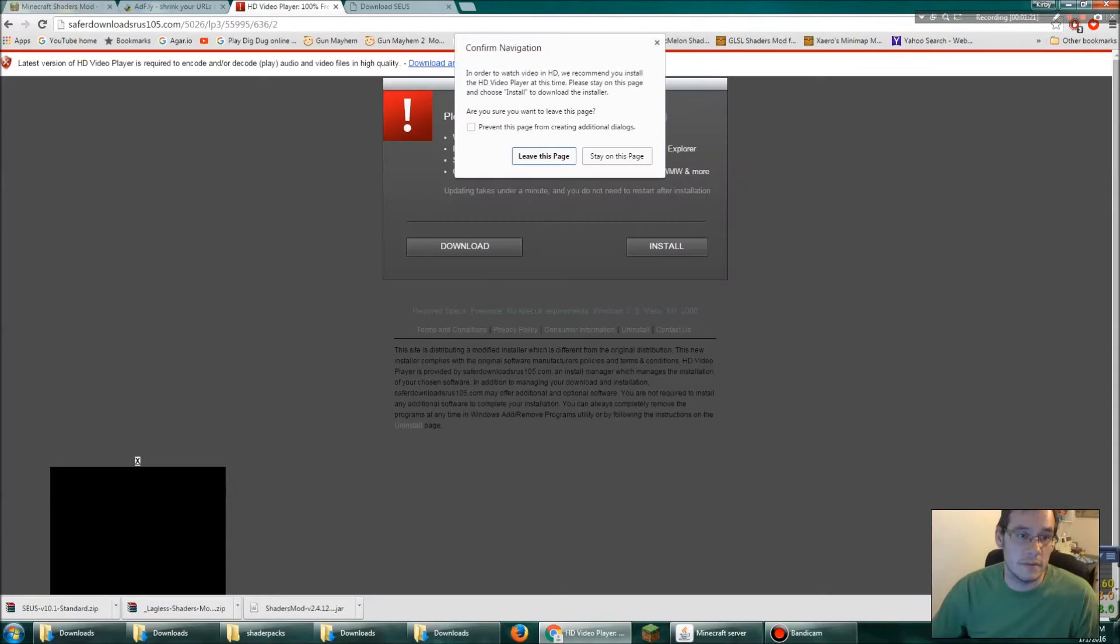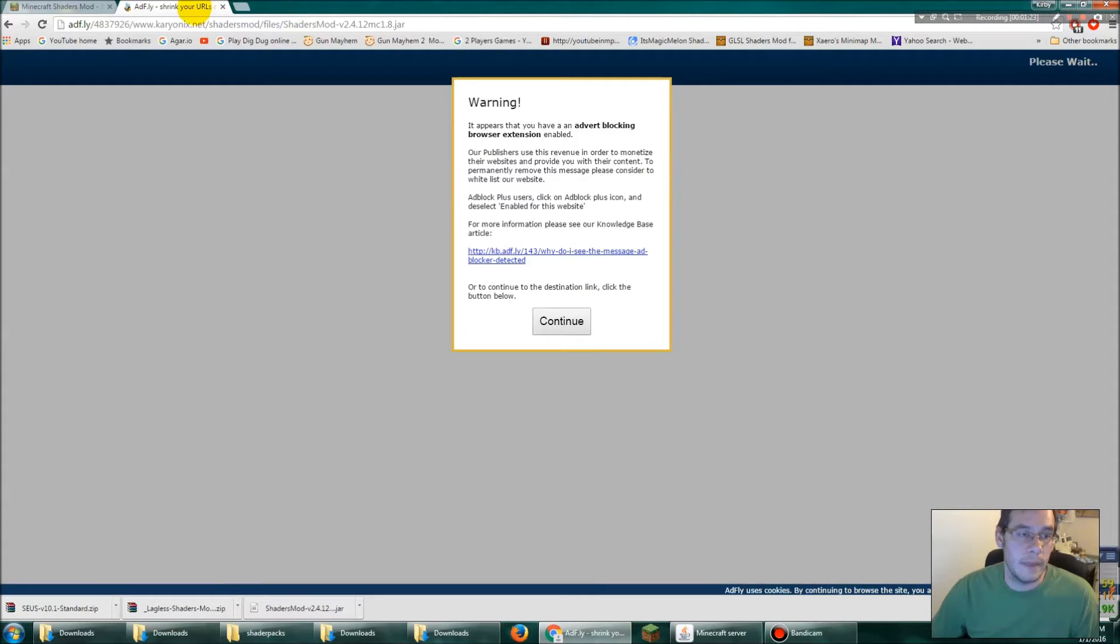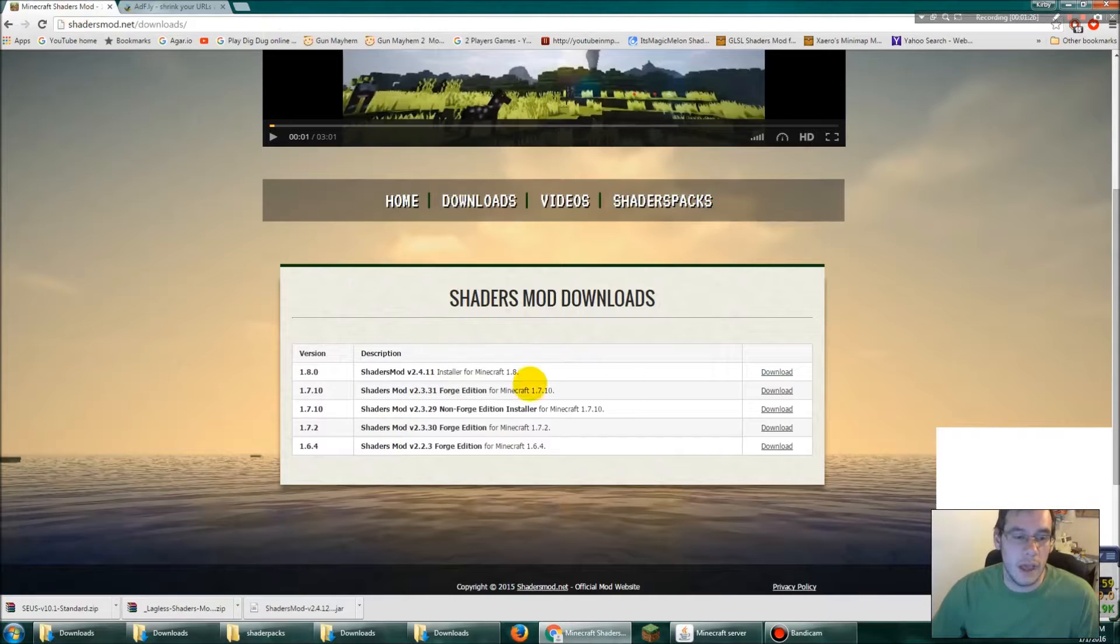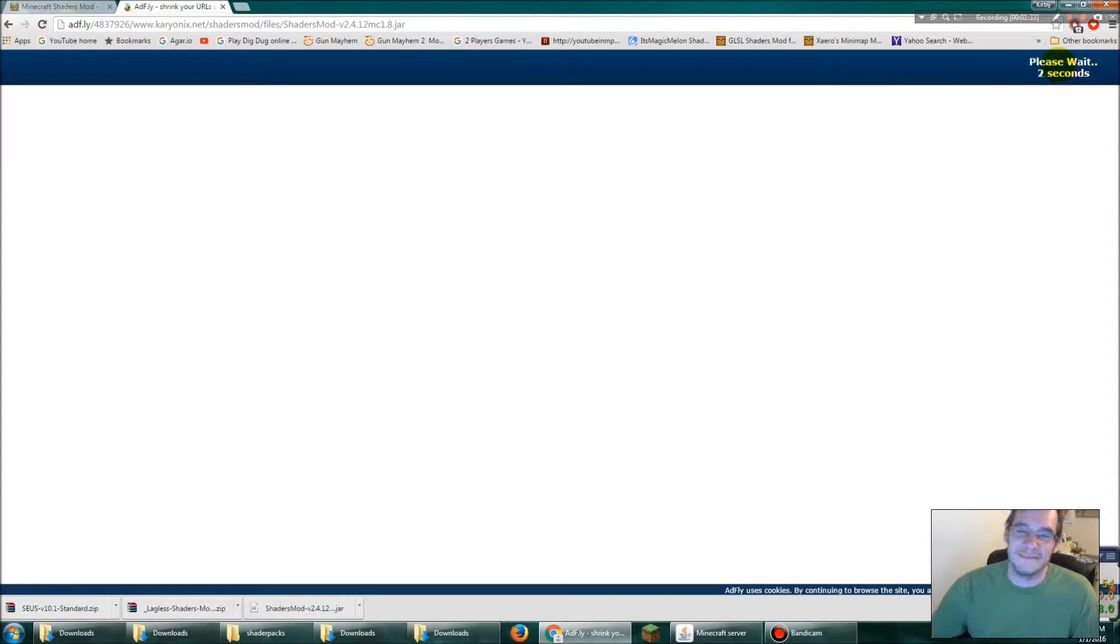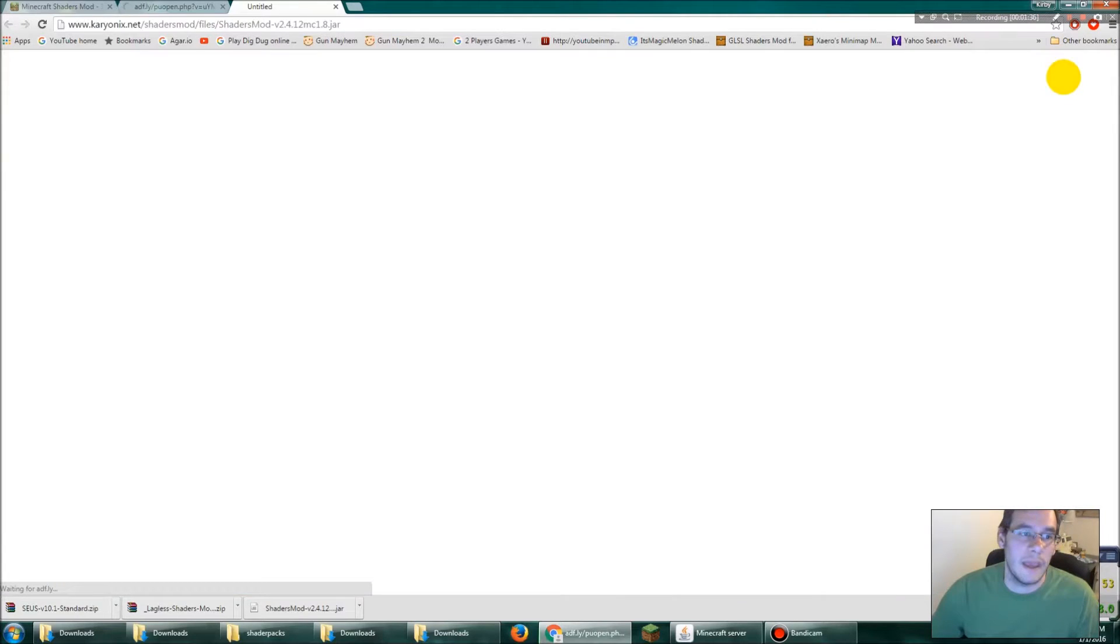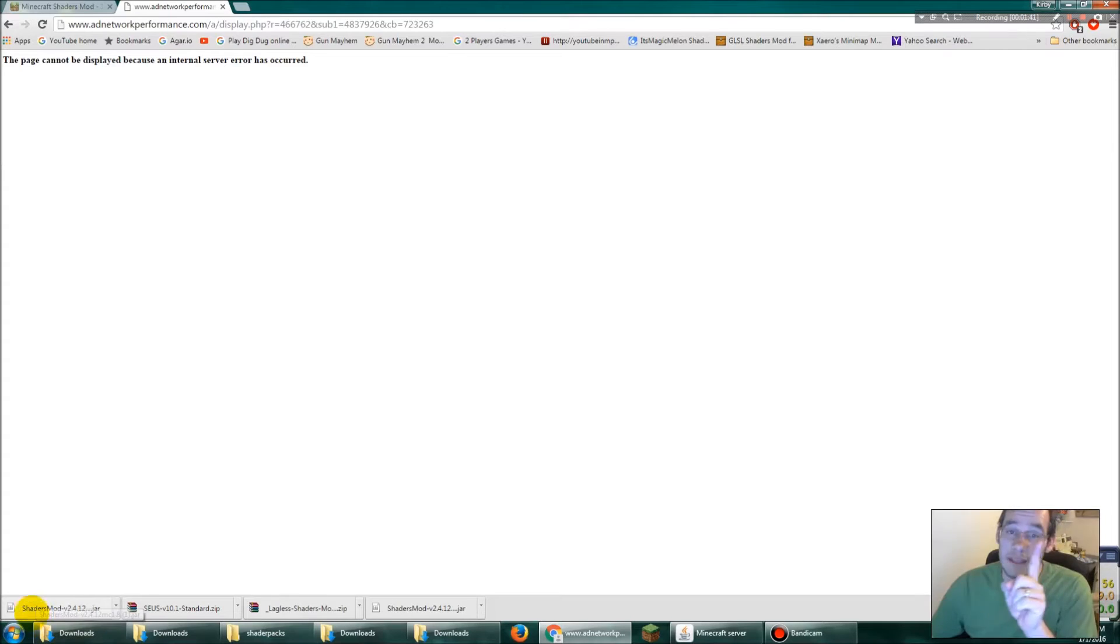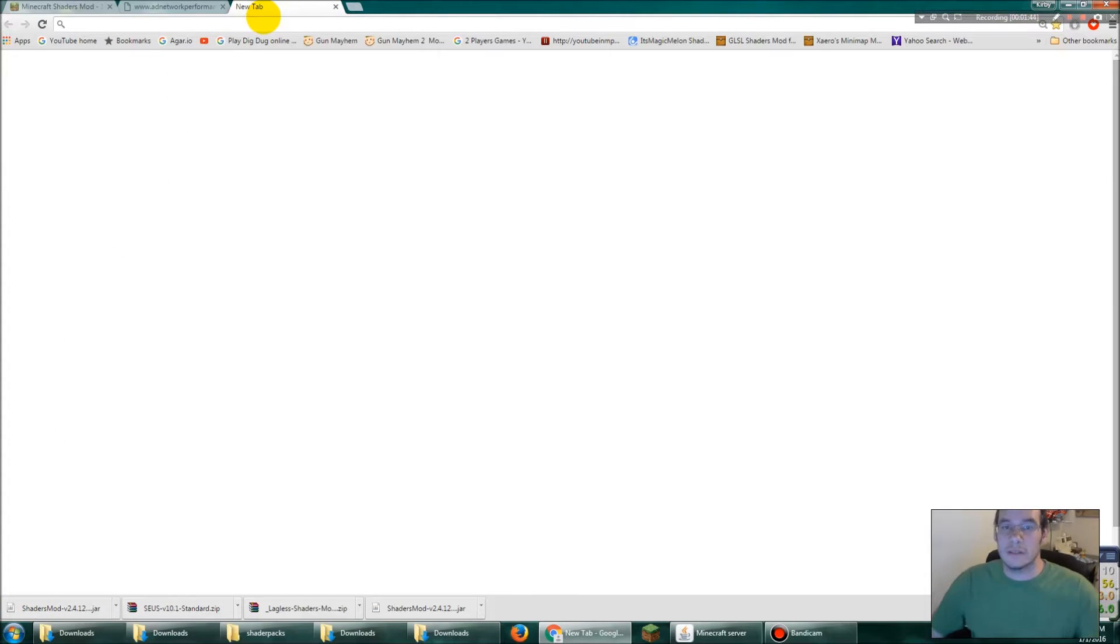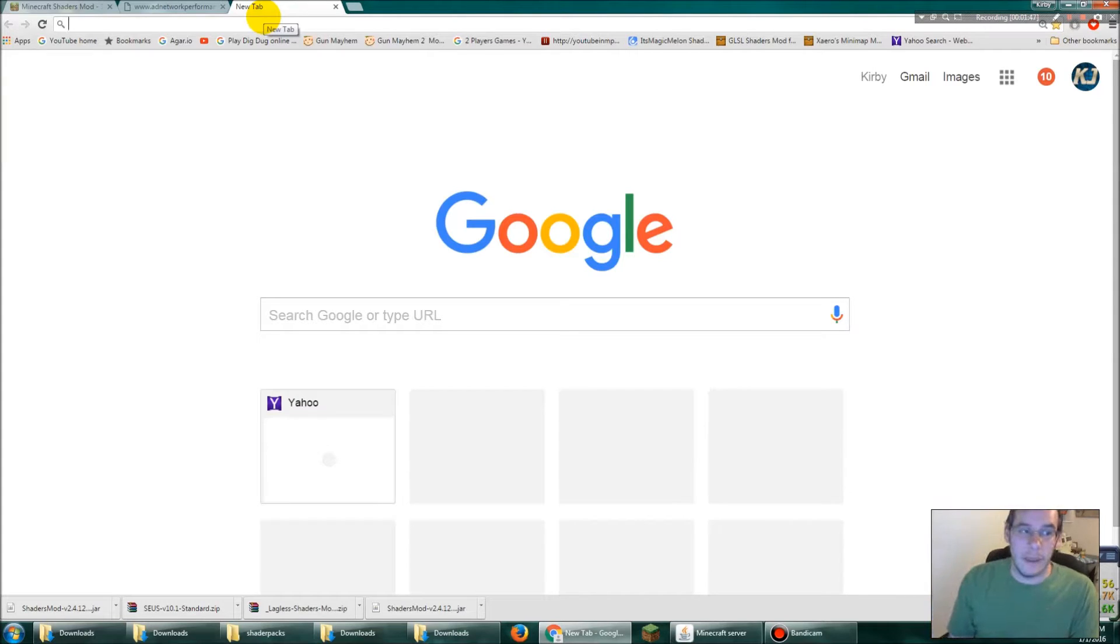Okay, so ad fly link you got from clicking that download button before. Five, four, three, two, okay, sorry, please wait, skip ad now down here. Okay, we're not gonna click it yet. We're gonna install optifine first, so we're installing optifine and then shaders mod's gonna be on top of that.